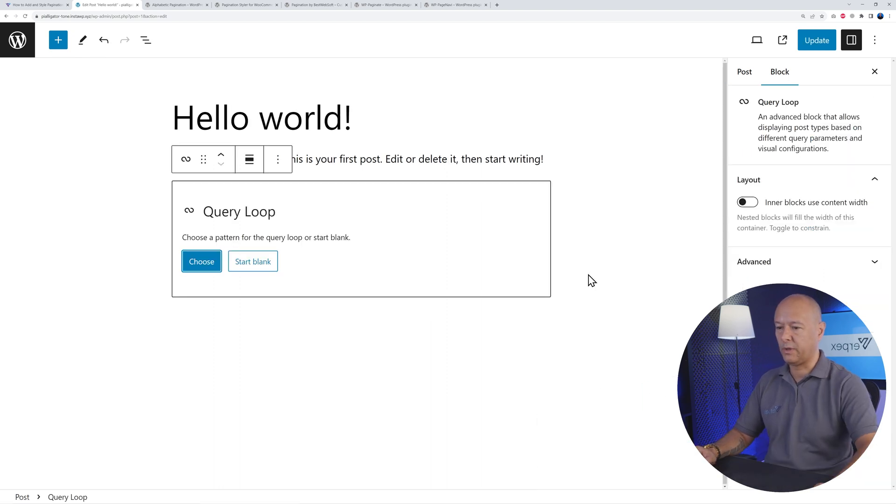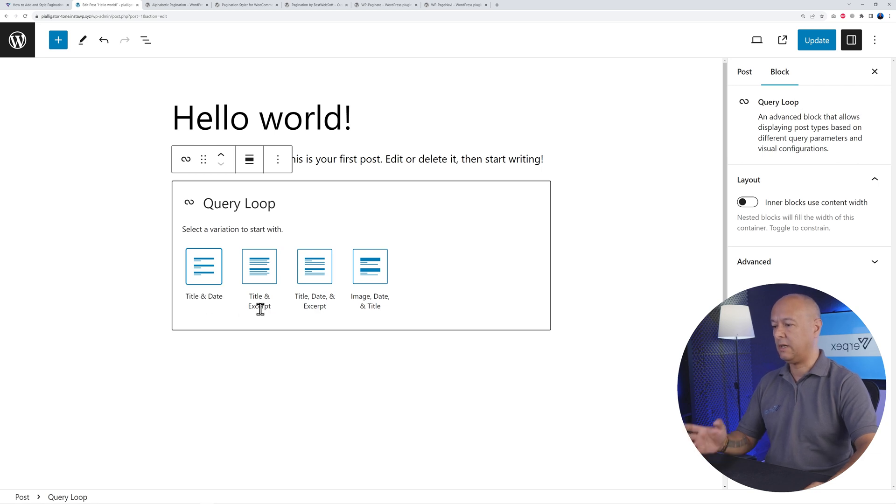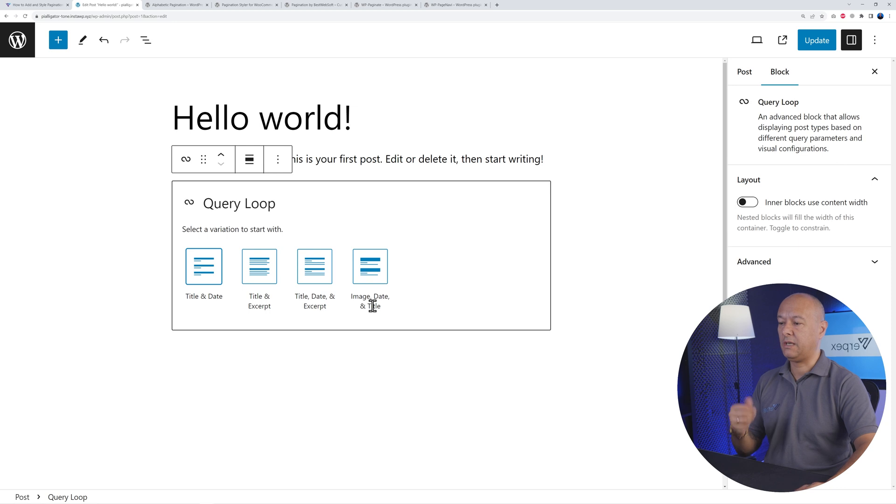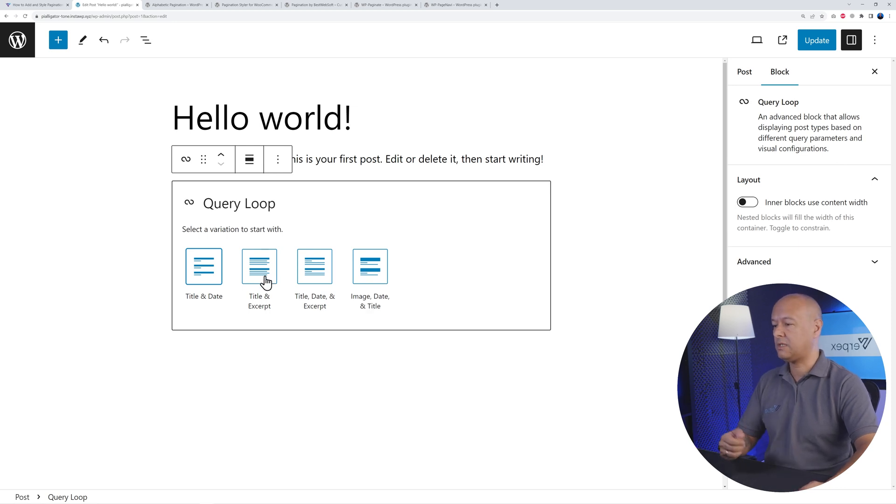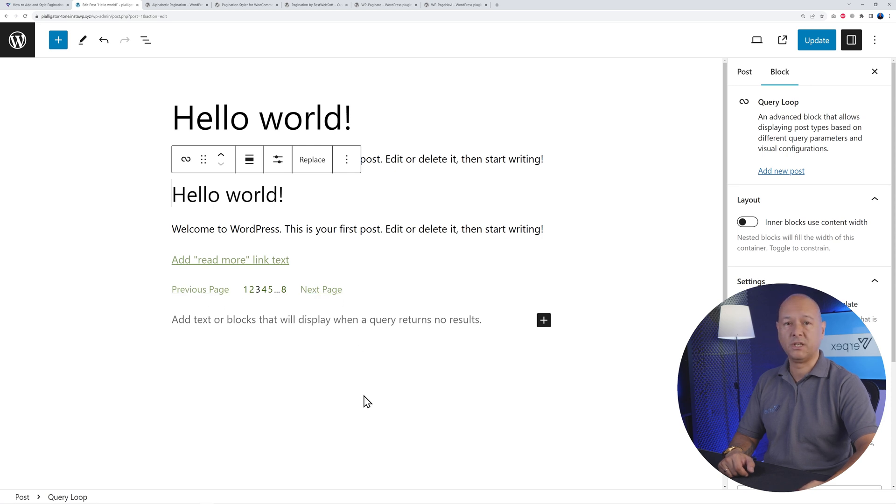You can start blank and you can add a title and date, title and excerpt, title excerpt and date, or image date and title. Select any of those. Let's say title and excerpt. And as you can see, automatically here you will have your pagination added to your page.